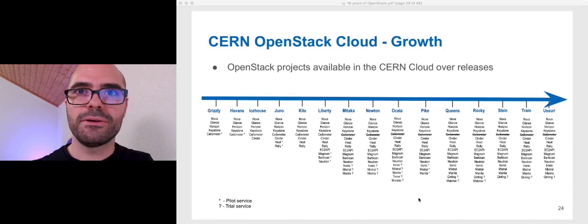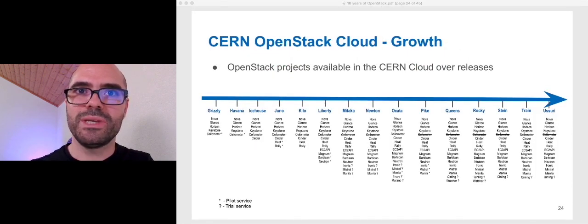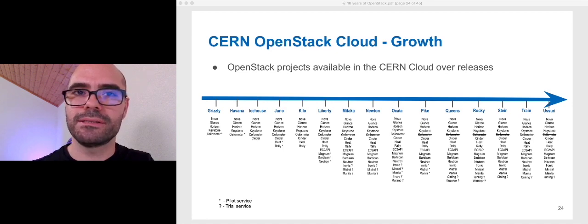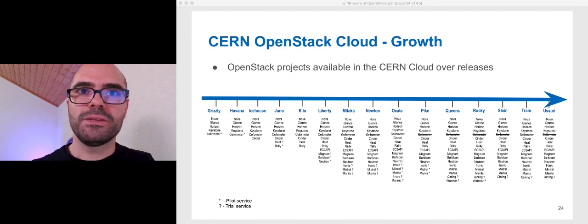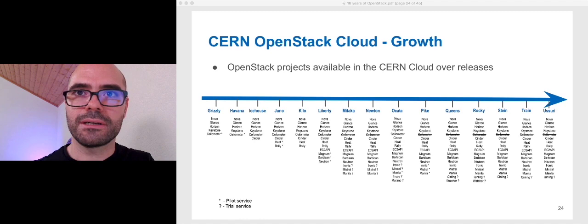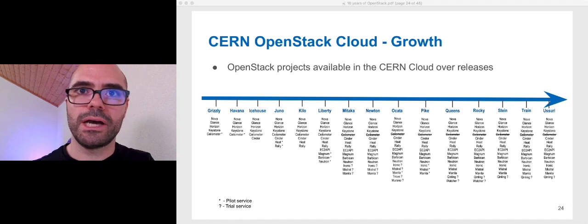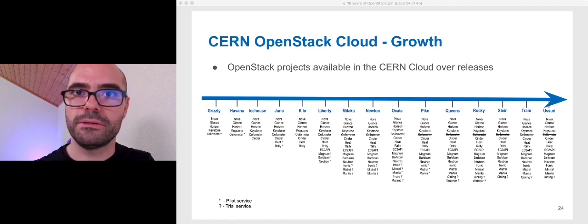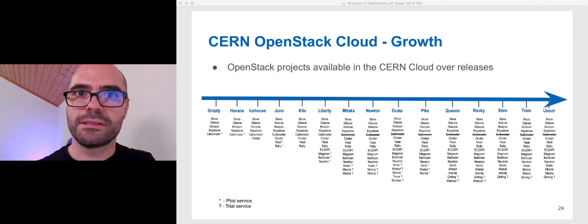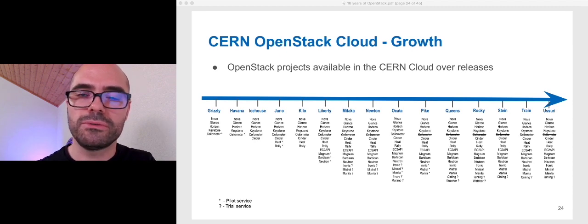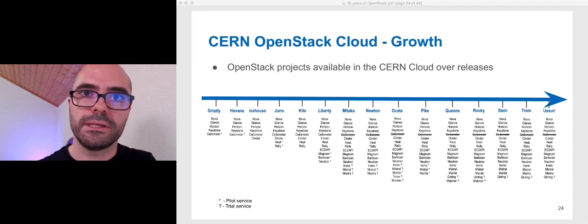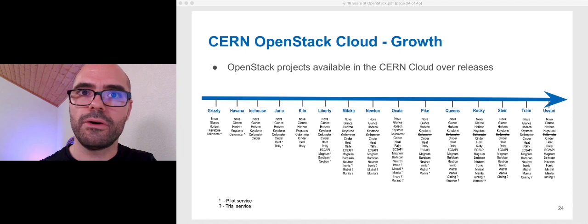It's very difficult to maintain this slide. We can see the projects that we ran in each release. In 2013, only Nova, Glance, Horizon, Keystone, and Ceilometer. And today, the amount of projects that we offer to our users, including Magnum, Barbican, Ironic, and Manila.